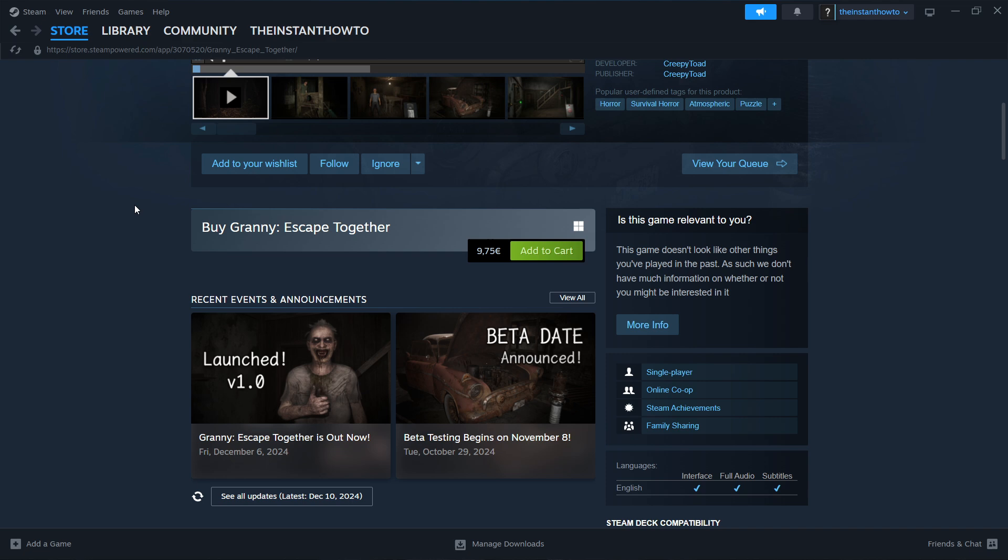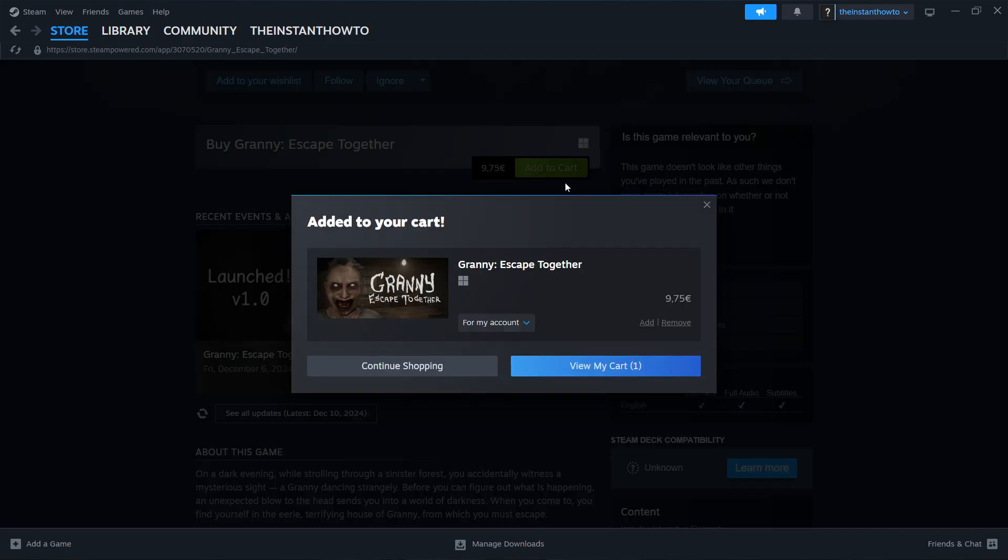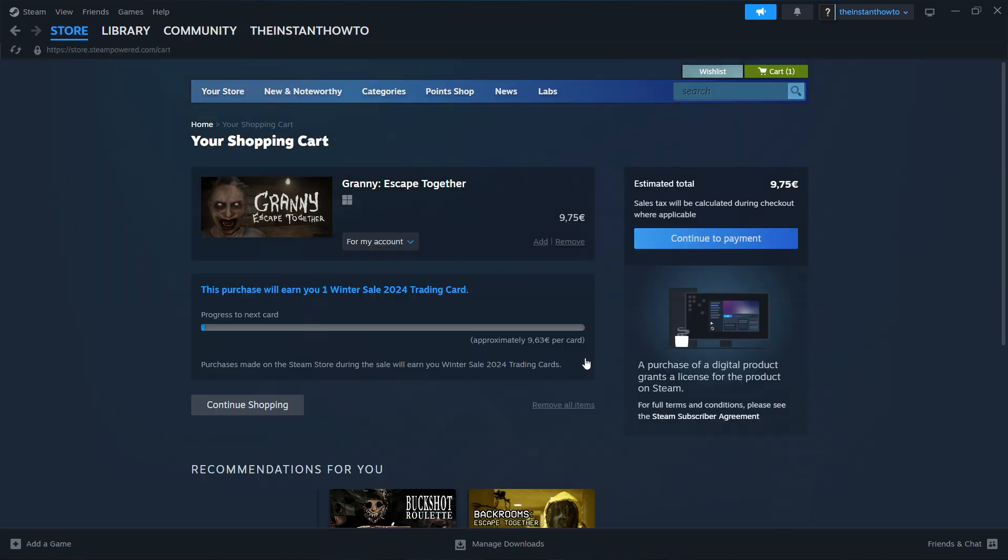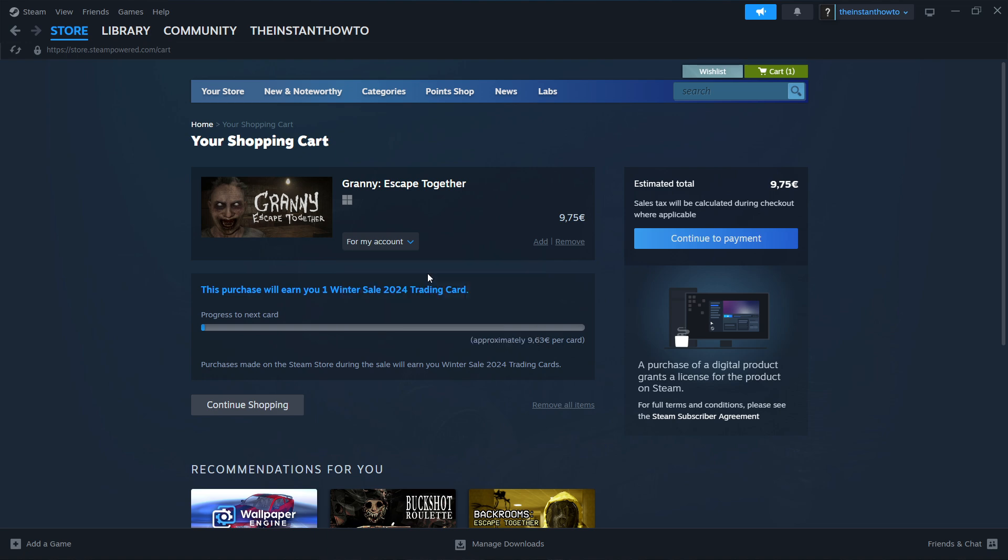Scroll down until you see Buy Granny Escape Together and click Add to Cart. Then view your cart and select whether you want to buy this game for your account or as a gift. I'm going to buy it for my account, so I'll click here and press Continue to Payment.